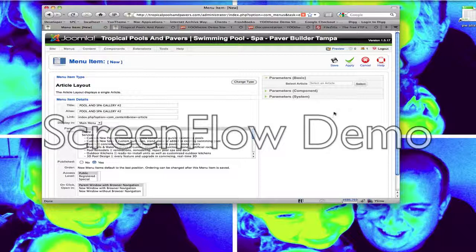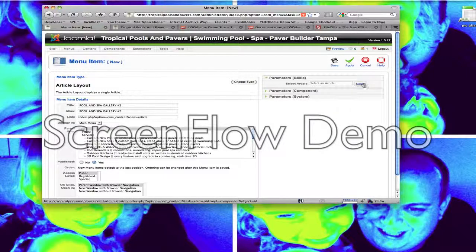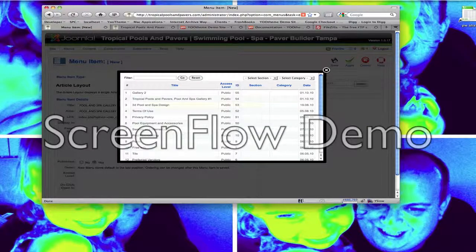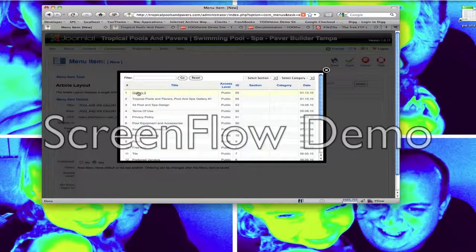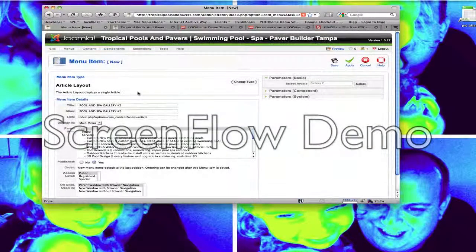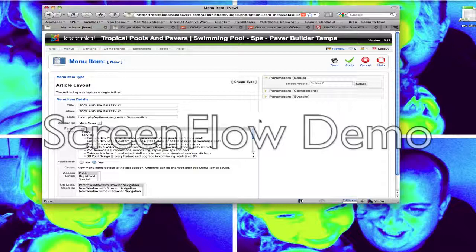Next thing we need to do is assign this menu item to the article we just created. On the right hand side you'll see a little box that lets you select the articles. Here's the one we just created, Gallery number 2. OK, that should be it. We'll go ahead and hit save.